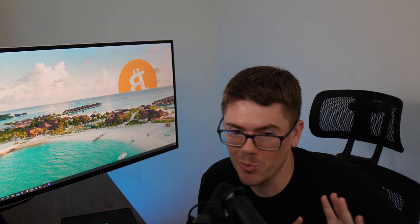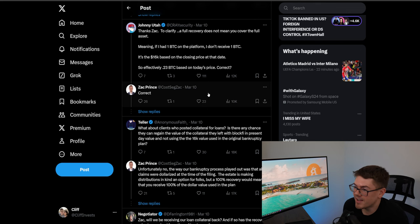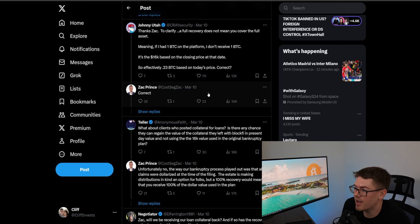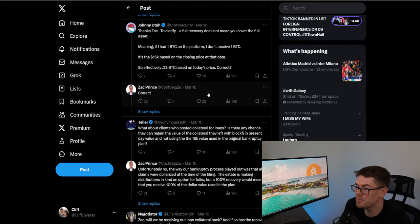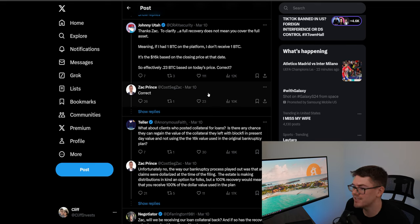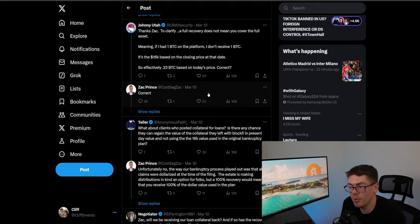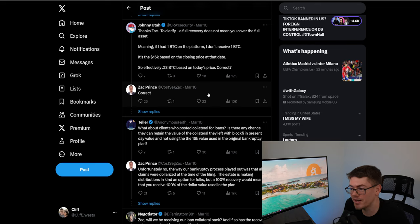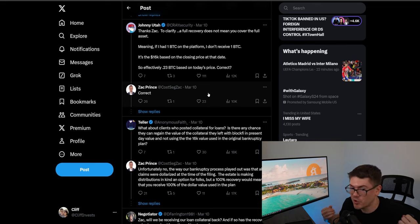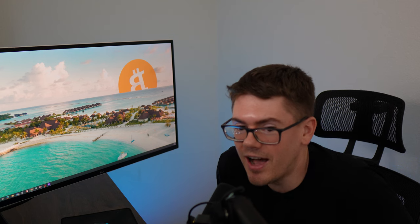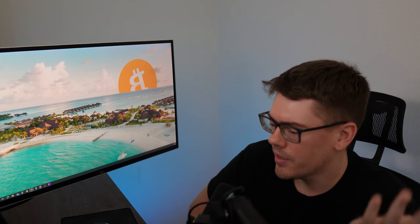So I thought this was important because this guy is pointing out that nobody is getting 100% of their funds back that is some CEO bullshit that this guy is trying to feed you and he says: thanks Zach to clarify a full recovery does not mean you recover the full asset meaning if I had one BTC on the platform I don't receive one BTC it's the 16k based on the closing price at that date so effectively 0.23 BTC on today's price correct? And Zach admits correct. You're not getting 100% of your funds back obviously that's not gonna happen so you're getting about 23% 25% like I was saying.